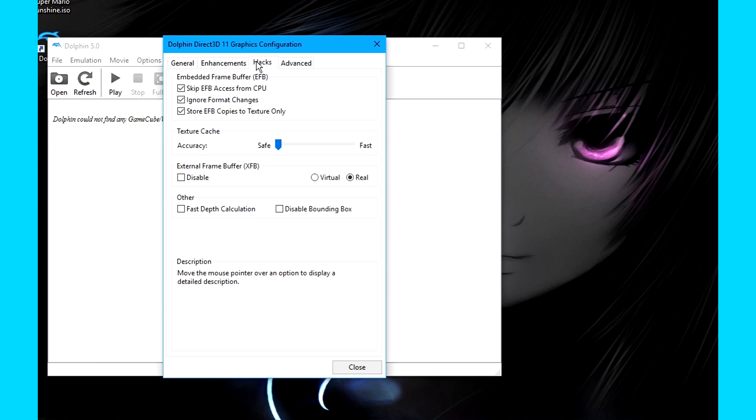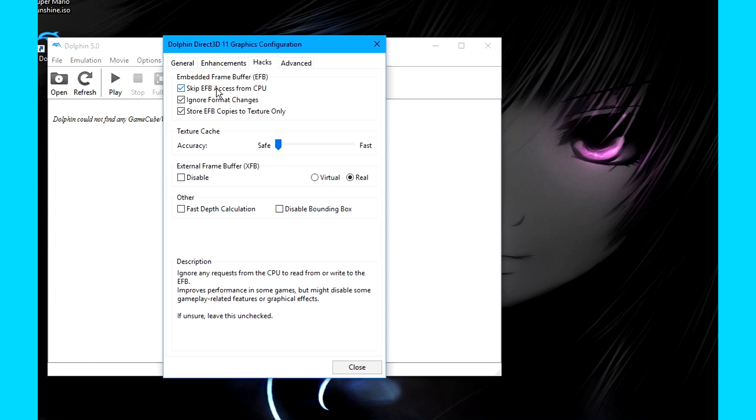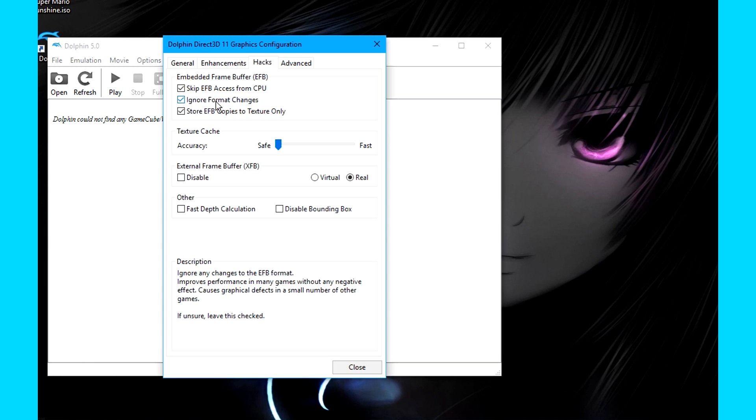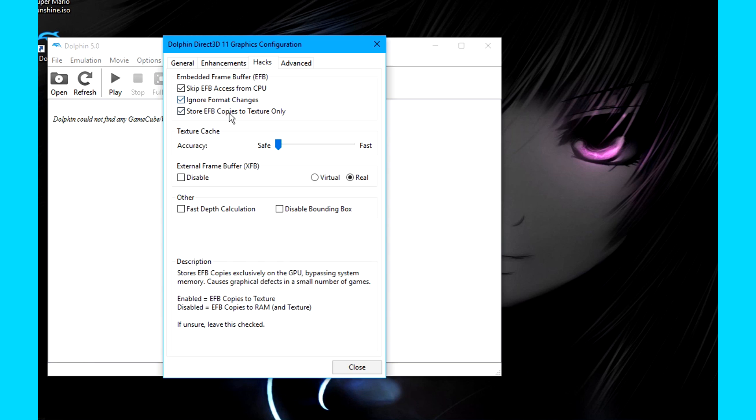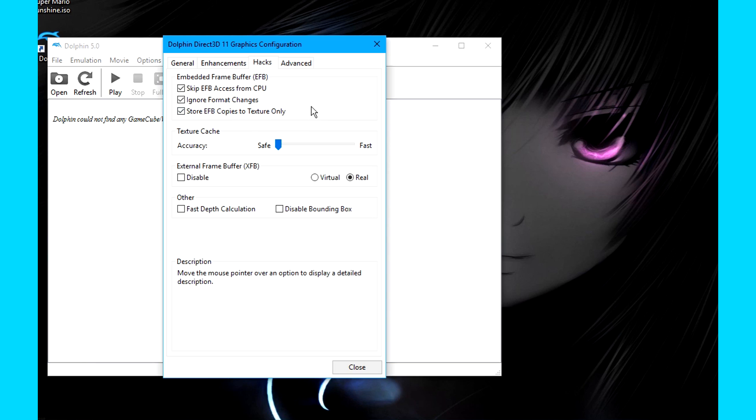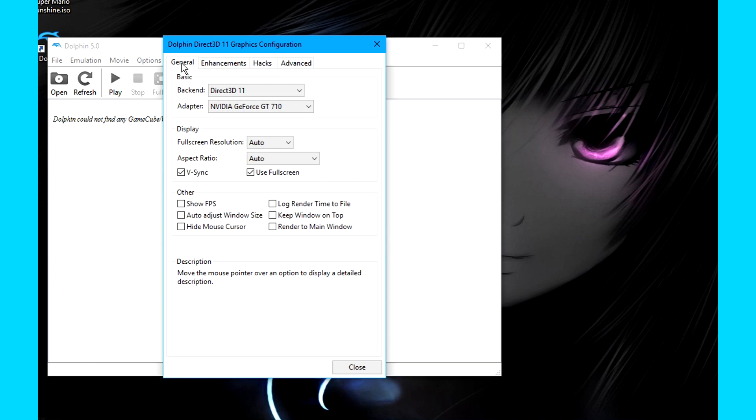To improve performance, go to the Hacks tab, and make sure that Skip EFB Access from CPU is checked. This may make some effects not work properly though, so if you come across strange glitches, you may want to uncheck this one. Make sure Ignore Format Changes is also enabled. This can also cause issues, but it's much rarer. Enable Store EFB Copies to Texture Only. As far as I'm aware, this doesn't cause issues, but if it does, once again, just disable it. The rest on this tab can be a little bit more complicated, but I'll leave that for a possible advanced configuration tutorial.